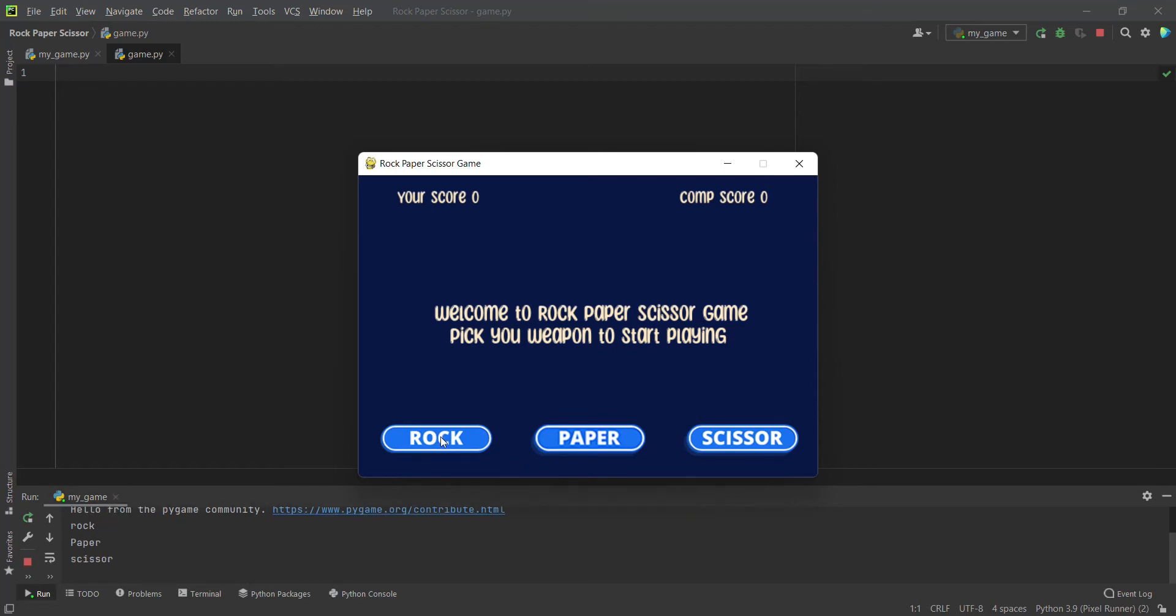That is what we're going to make in this first part. To make it, we're going to learn two important concepts: one is rectangles, and second is mouse events.